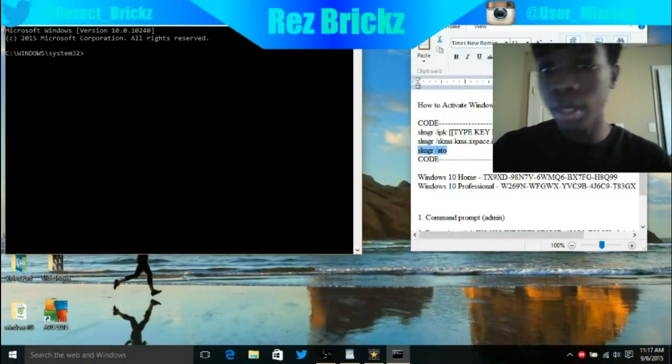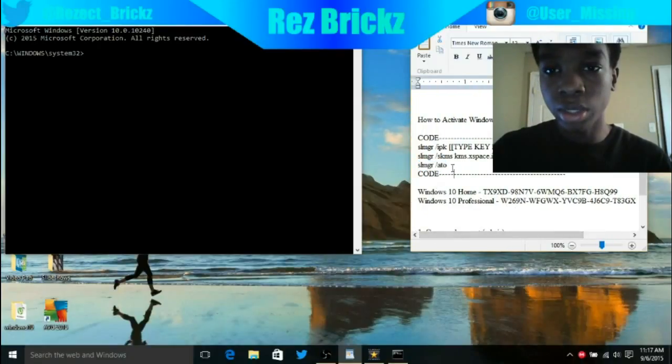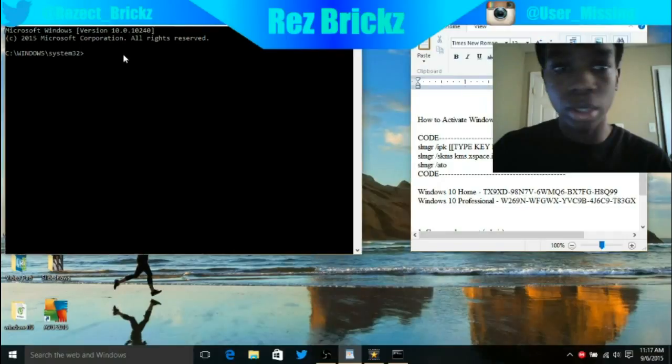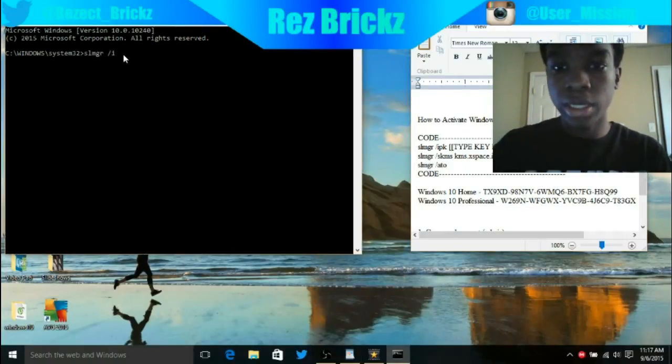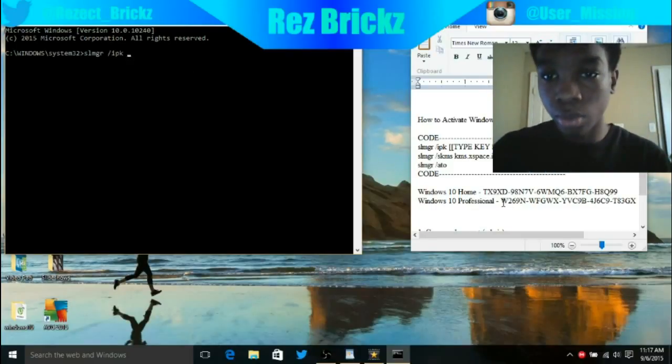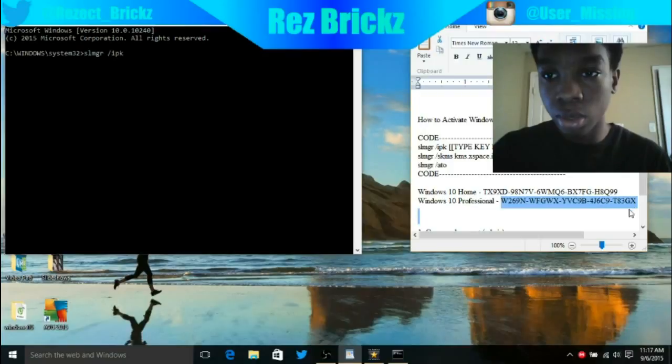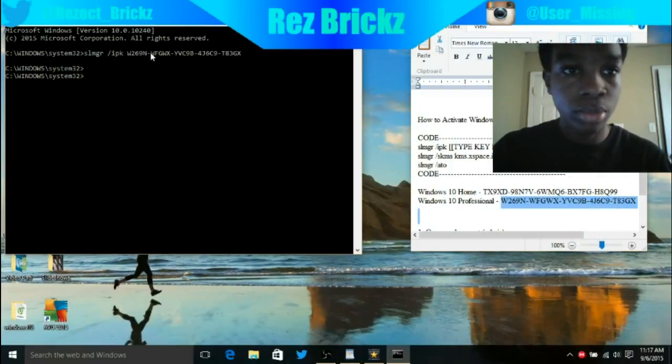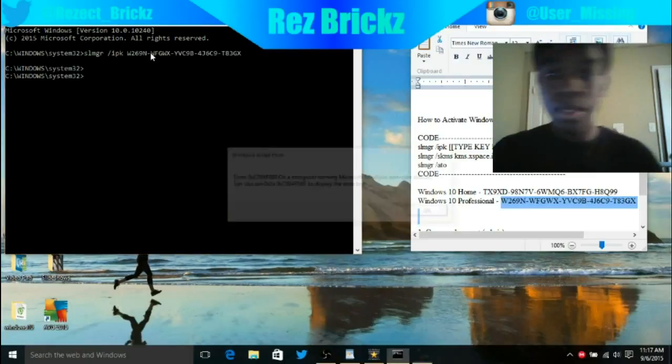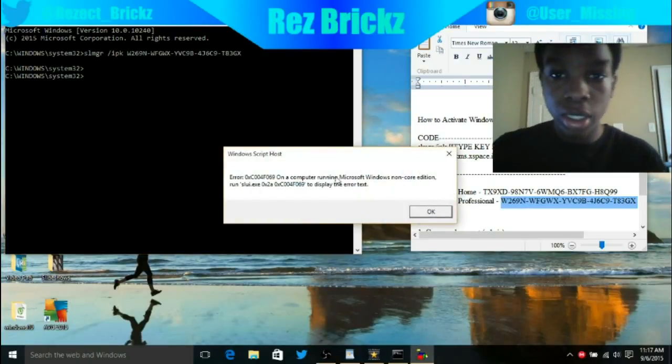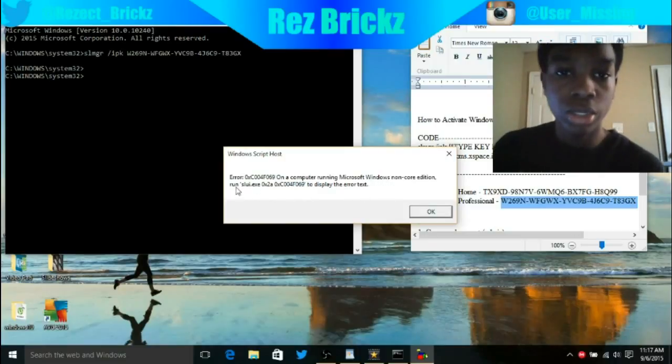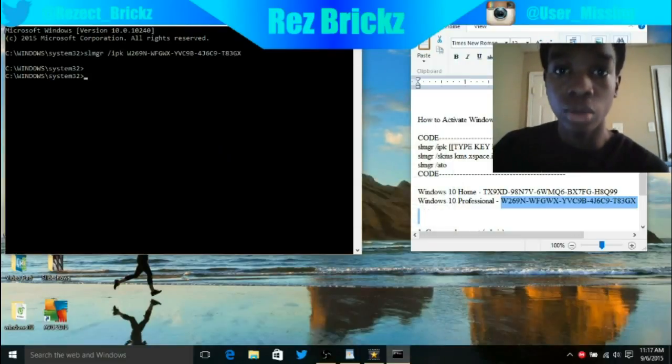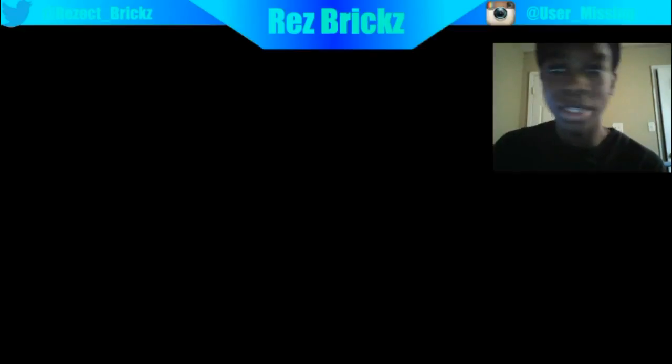The part that I just finished doing, I did that for any other Windows. Now I'm going to show you what happens if you have the wrong key. It should give you an error. As you can see, it says on a computer running Microsoft Windows non-core edition. That's wrong, wrong key.